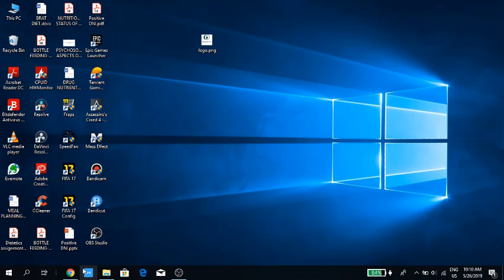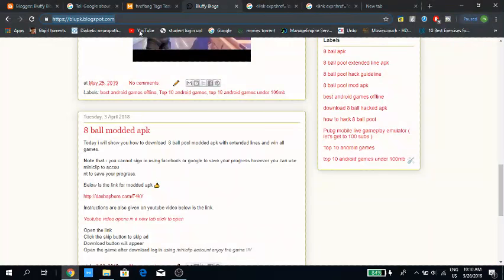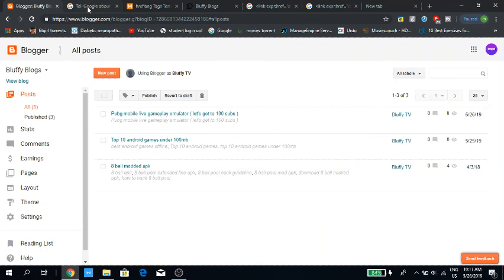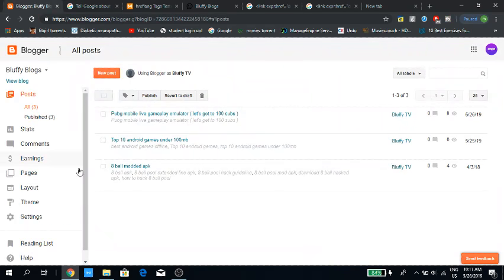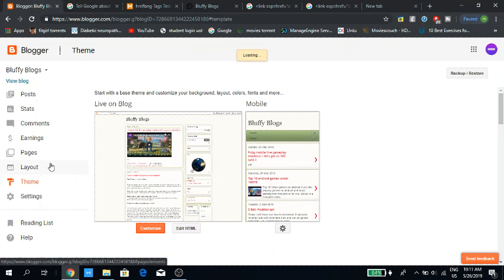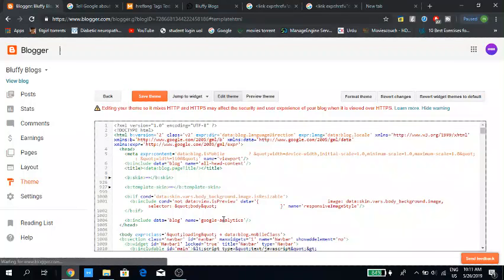To add the hreflang flag tags for Blogger, there are actually different ways. The way Google says it, you have to copy and paste the code into the title below the title tags, but that is not actually working for Blogger. I found a different way which is actually working: you have to go into your theme editor and add it to your HTML code.